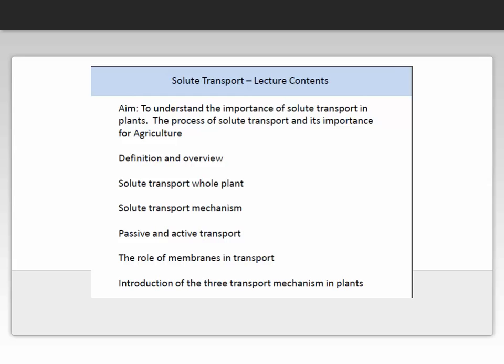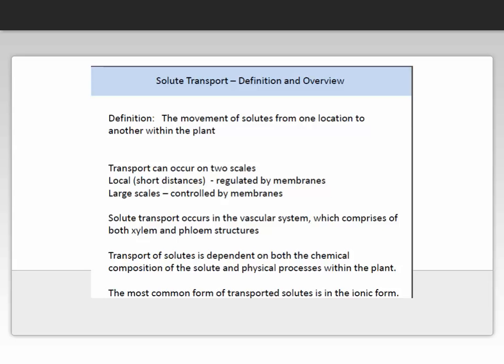We're going to define solute transport and present an overview. By the end of this lecture you will understand the difference between whole plant transport and local transport, both the passive and active transport mechanisms, the very important role of membranes in transport, and I will introduce the three transport mechanisms used in plants.